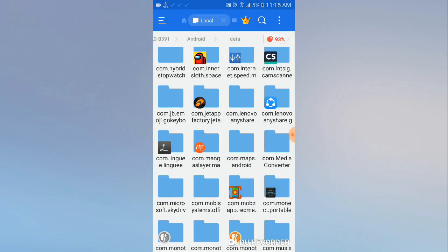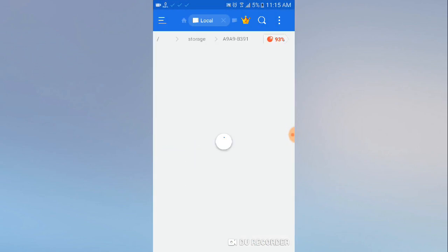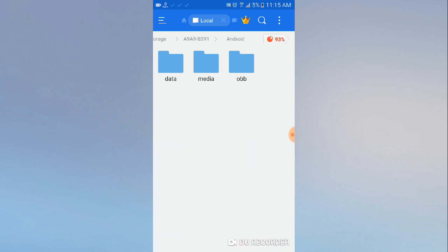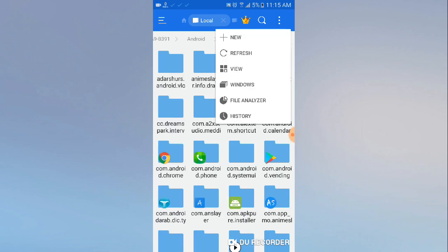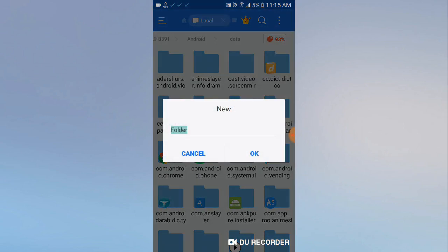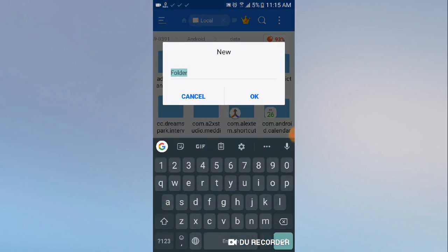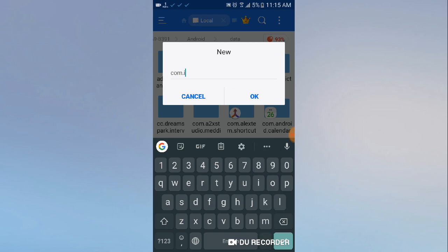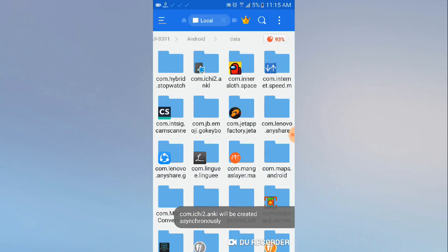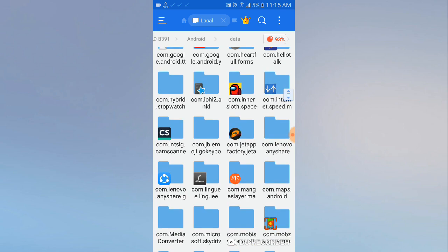I'm going to open it, go to external SD card, then Android > data, and create a new folder by clicking on the three dots. Click 'New' then 'Folder', and type exactly: com.ich2.enki. Now click OK.